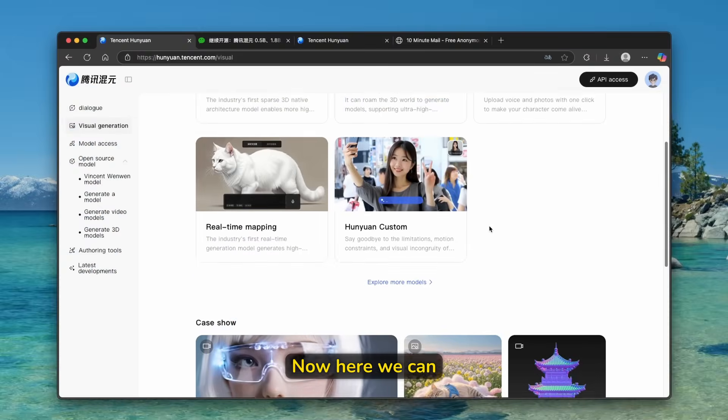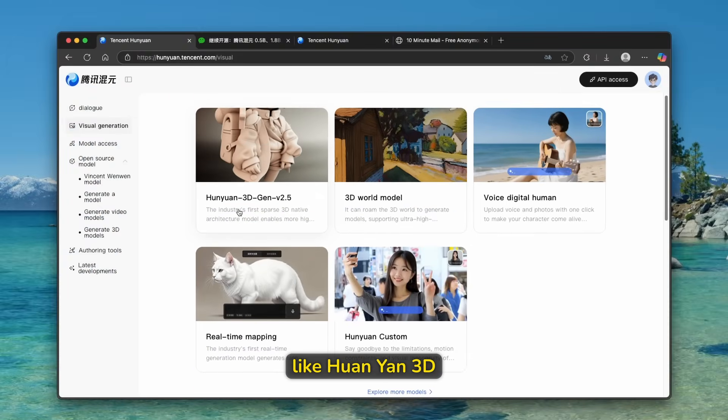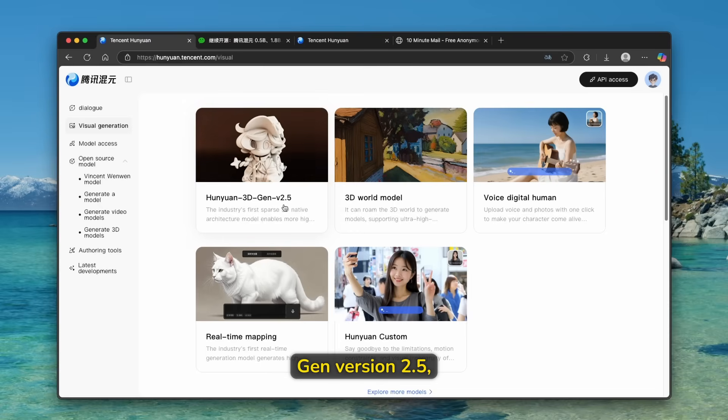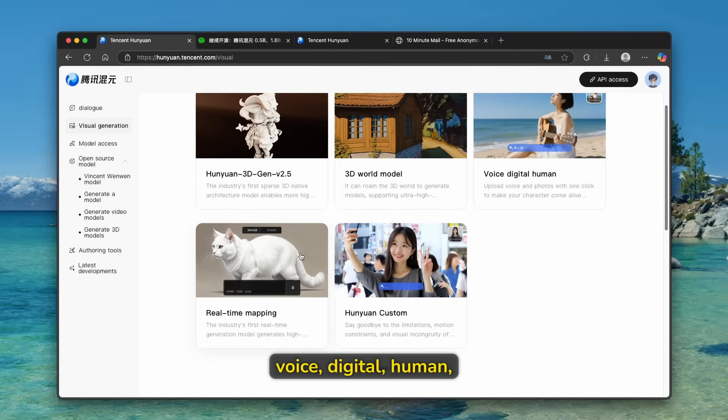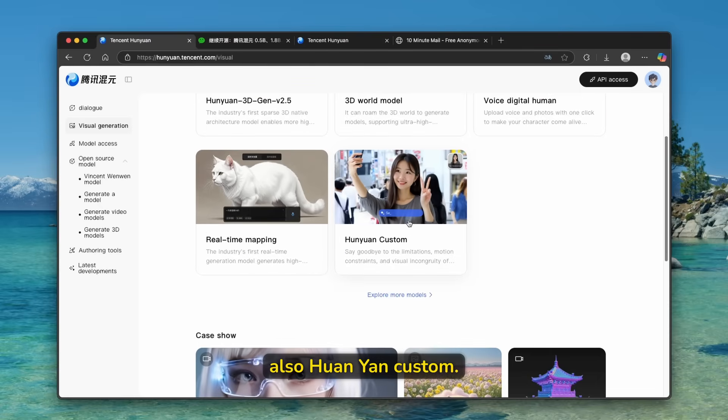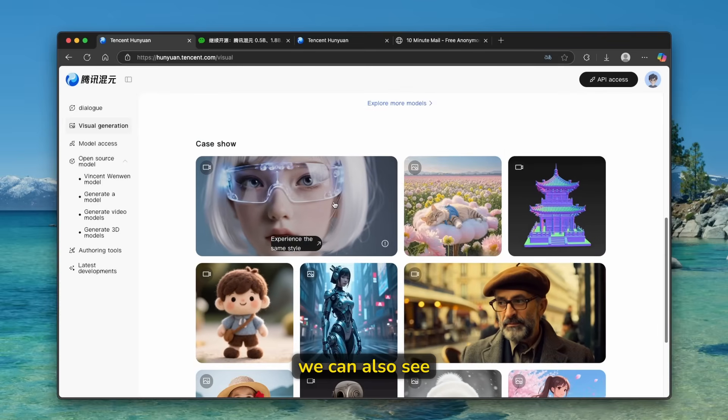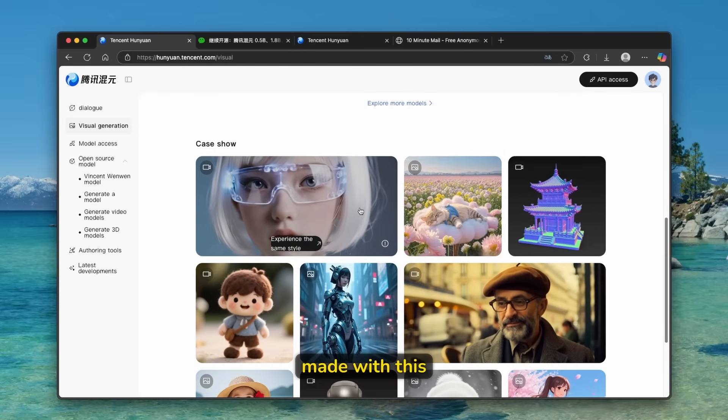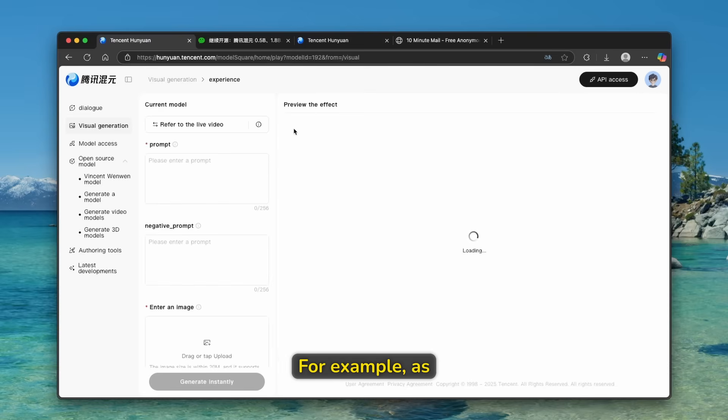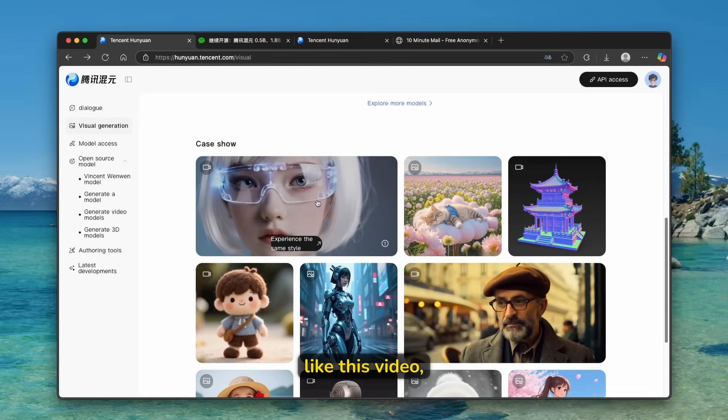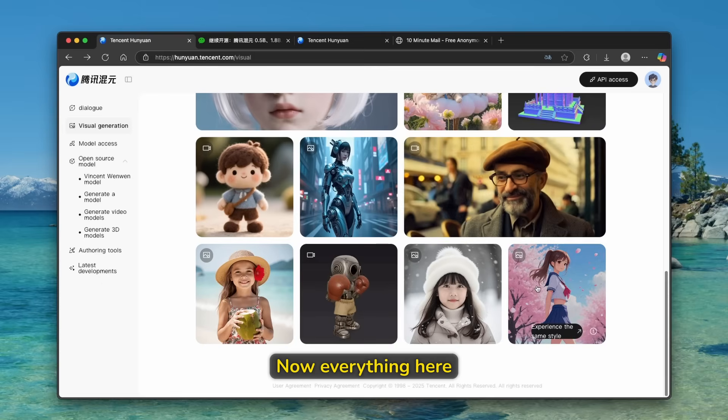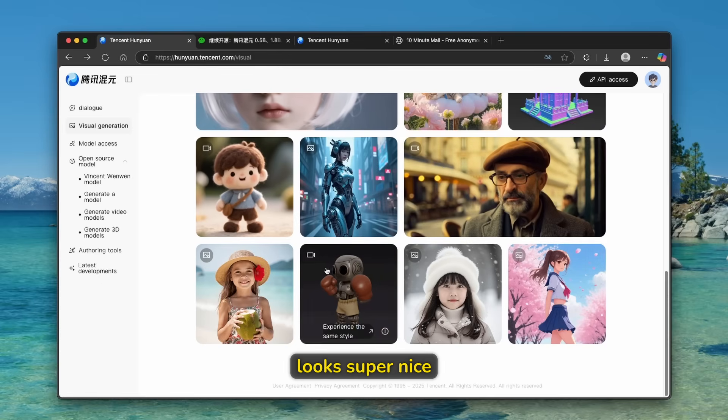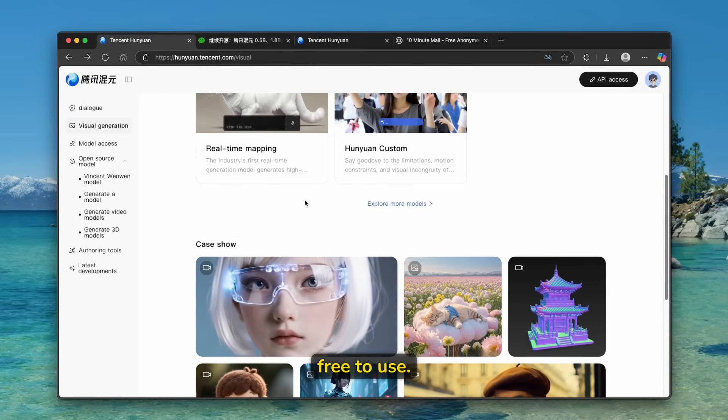Now here, we can see here a few of the models like Huanian 3D Gen version 2.5, 3D world model, voice digital human, real-time mapping, and also Huanian custom. Now down below, we can also see here a few videos made with this models right here. For example, as you can see, we have here a few examples like this video, then we have this 3D models. Now everything here looks super nice and it's totally free to use.